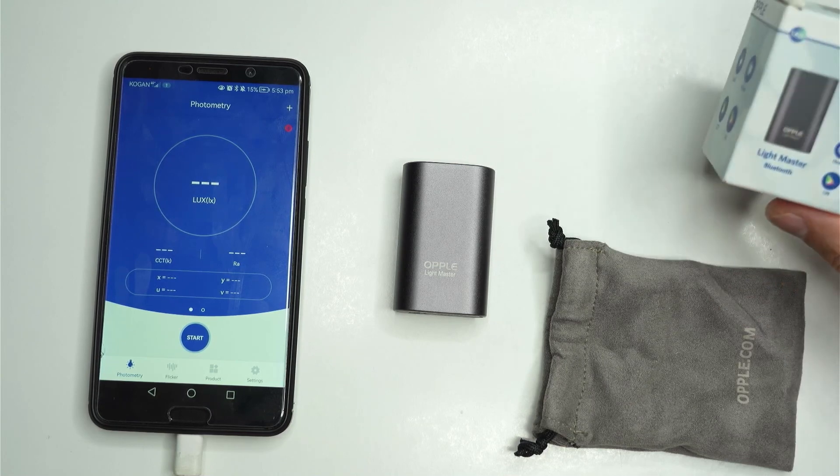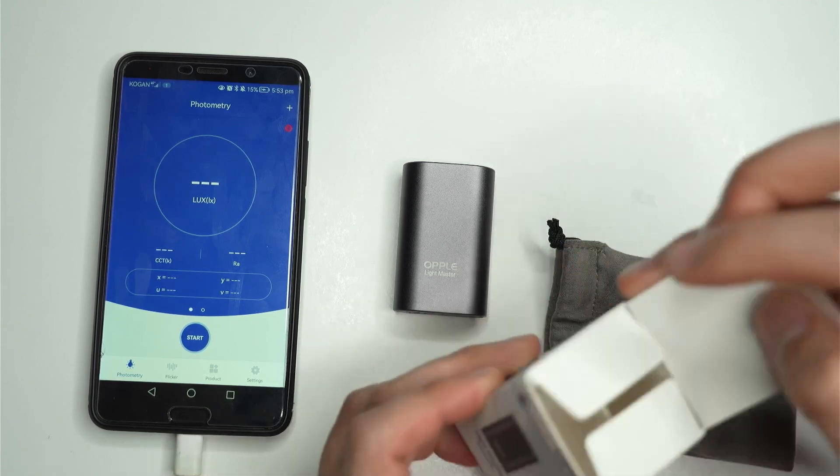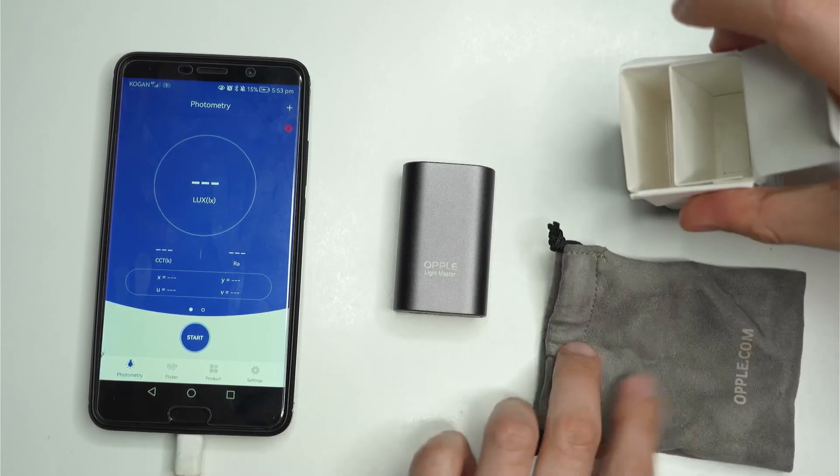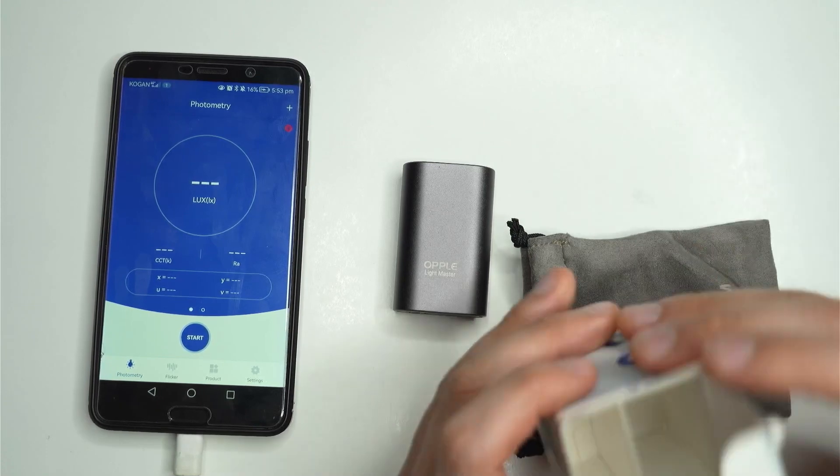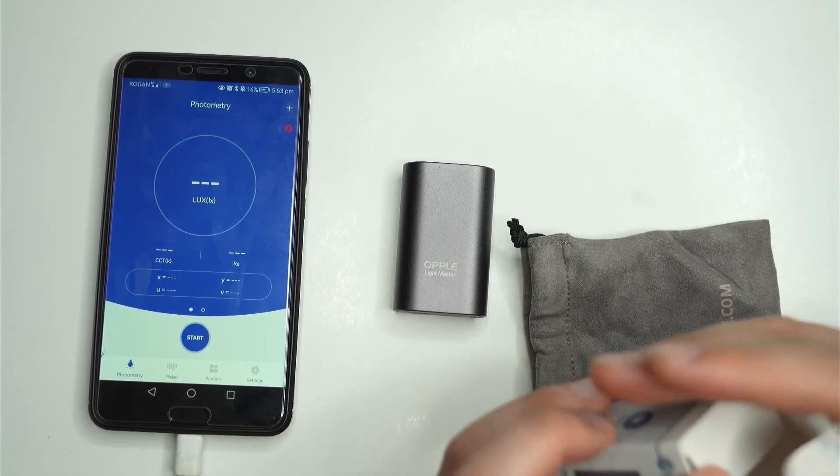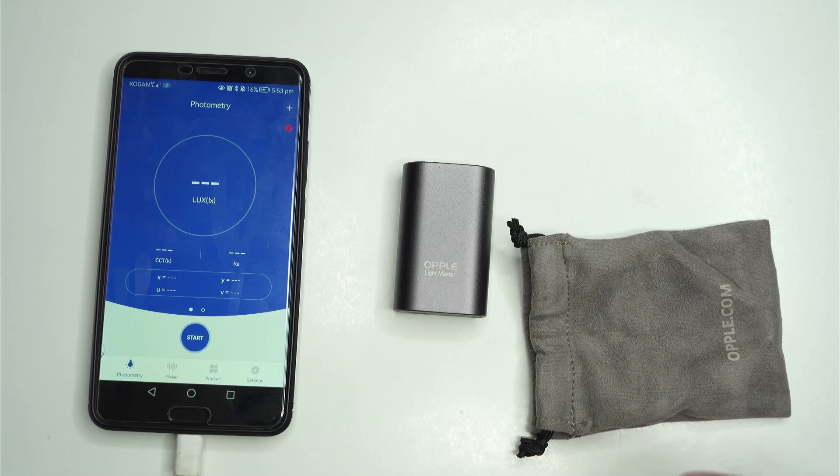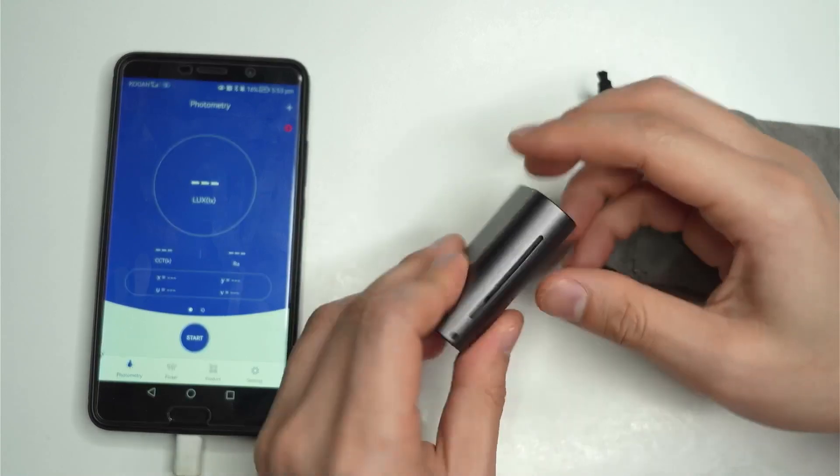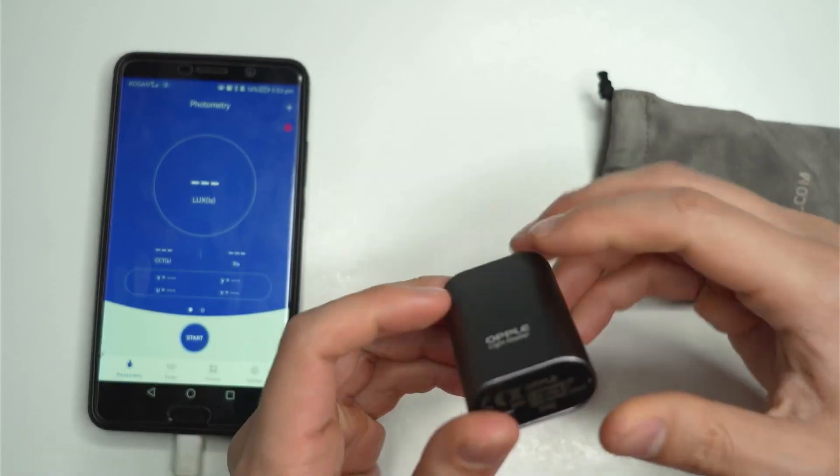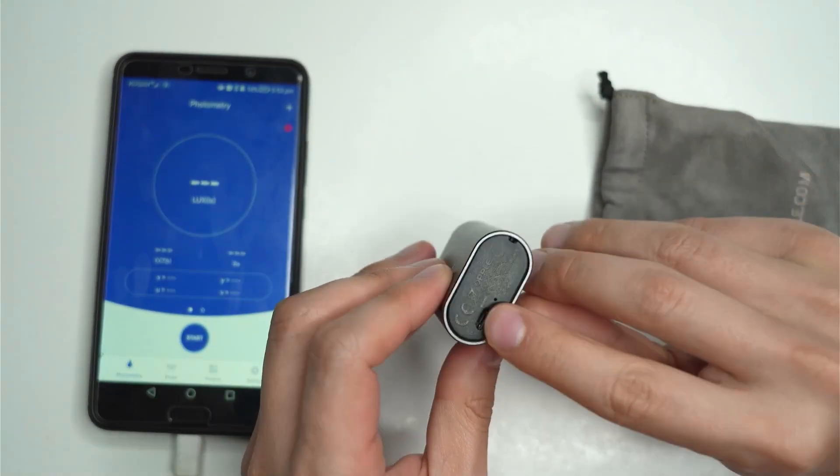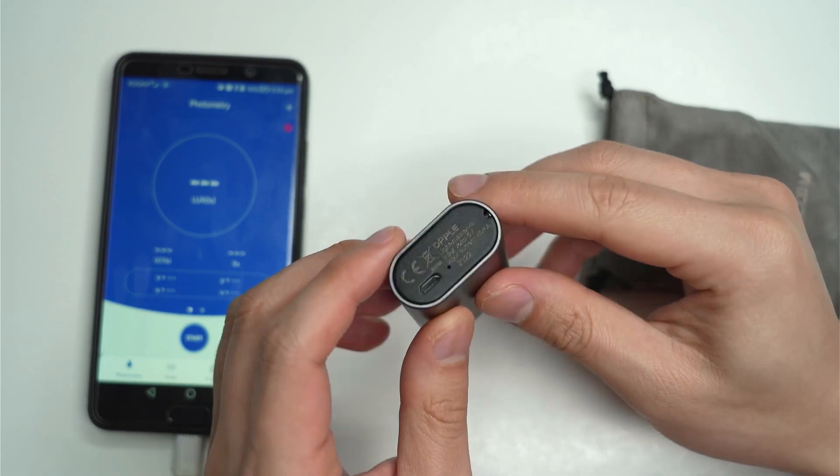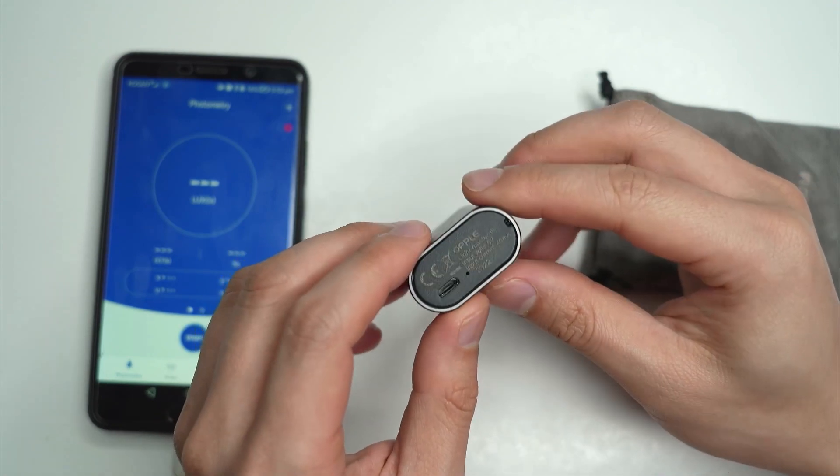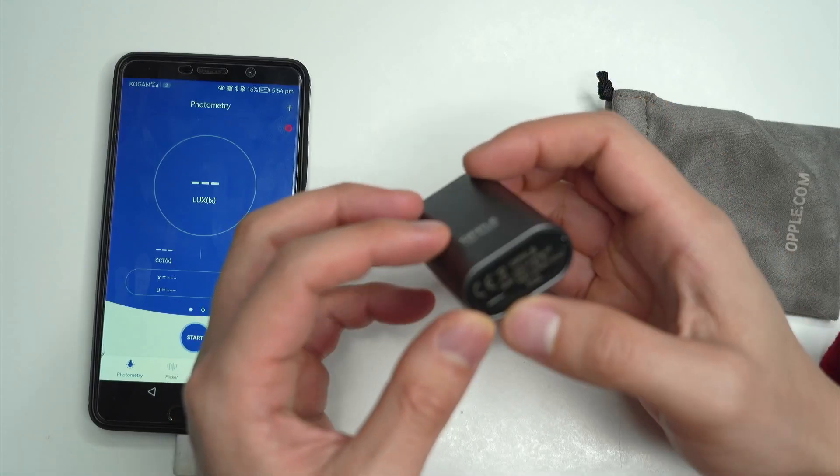So basically this is all that you get. It's a tiny little package and I've already opened it up but it came with a little bag here. It doesn't even come with a manual or anything like that and then you've got the actual Lightmaster Pro or the Lightmaster 3 here. So it's got a nice kind of aluminum shell and it's charged here by micro USB. Would it be nice to have a USB-C? But yeah, this is good enough.